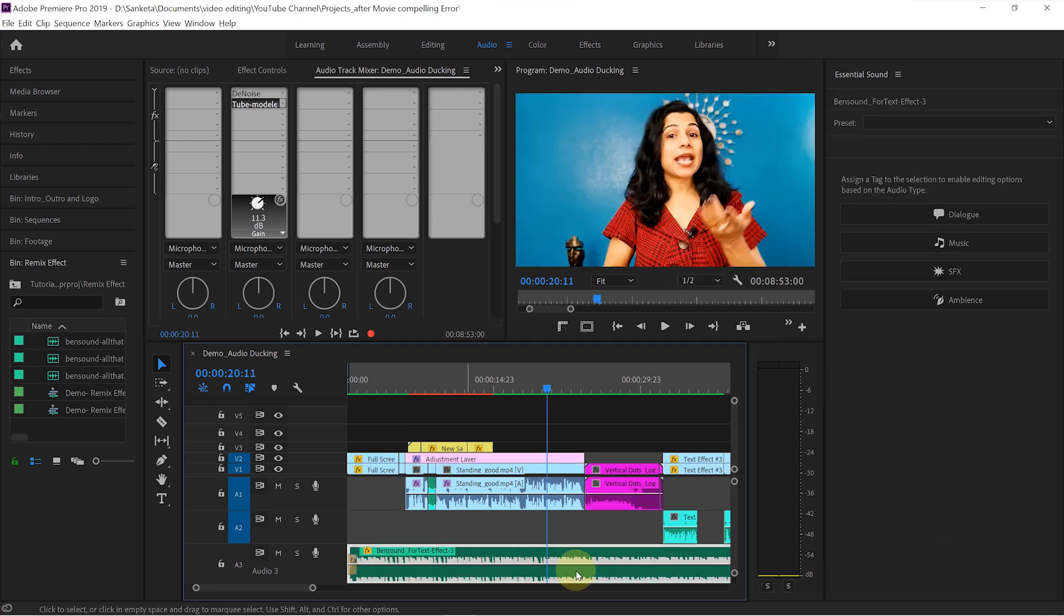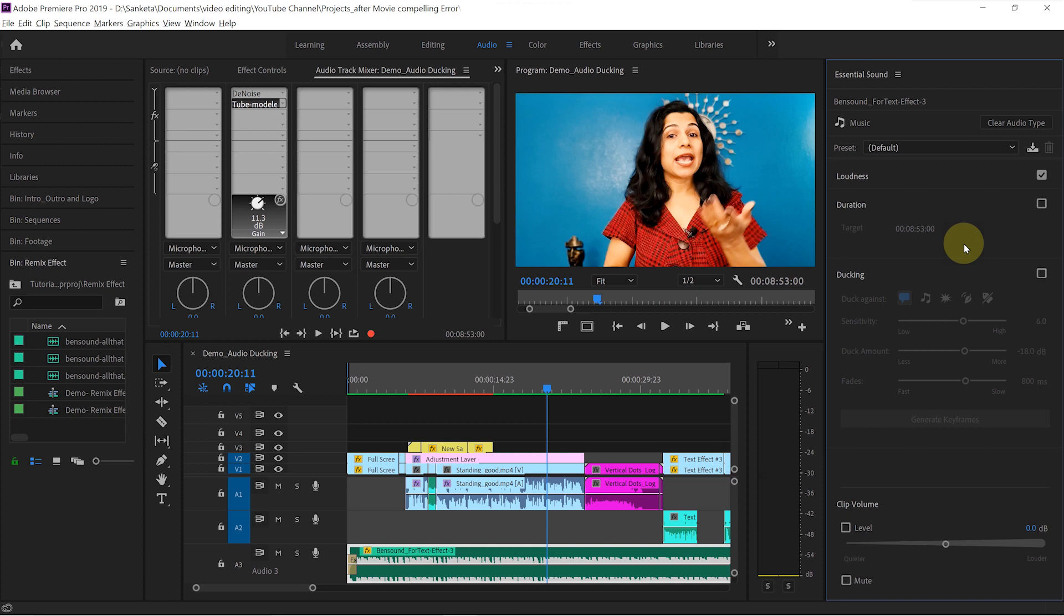Now last, we will select our background music and tag it as a music. And here, we will check the box for ducking. Here, we can choose the audio type that we want background music to duck against.